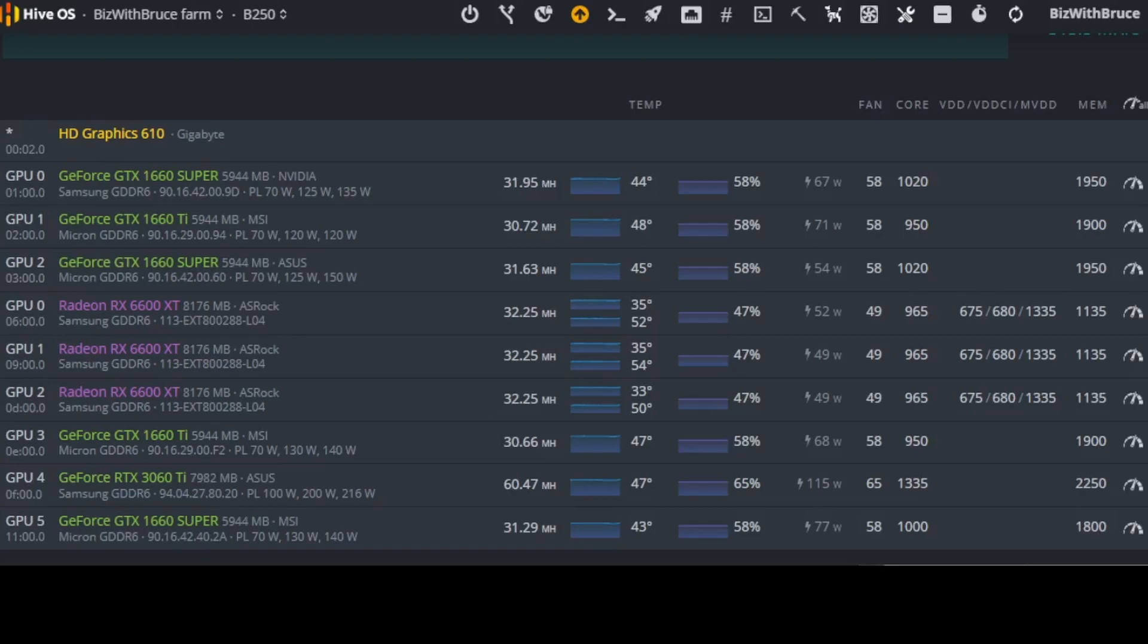The next one is the bigger card that I have. It's a GeForce RTX 3060 Ti. This is the non-LHR version. This is the original version that came out. 8 gigs of memory. This is an ASUS card. It has Samsung memory GDDR6 and it's currently producing 60.47 MHz at 47 degrees and this one's fan is set at 65%. Here you can see the software usage for the wattage says 115 watts and the core is 1335 and my memory clock is 2250.